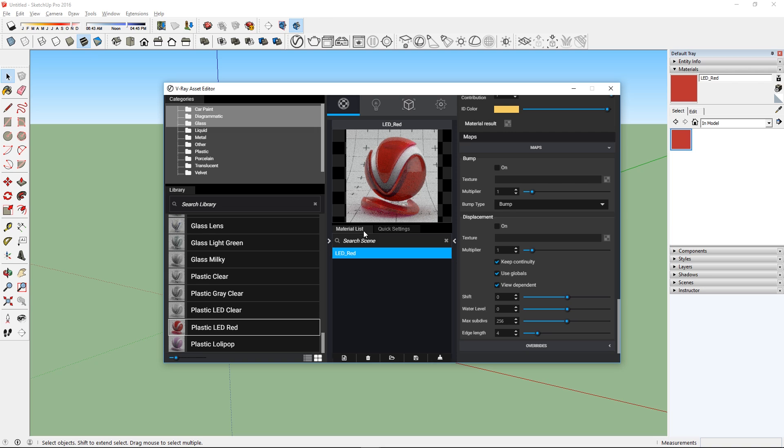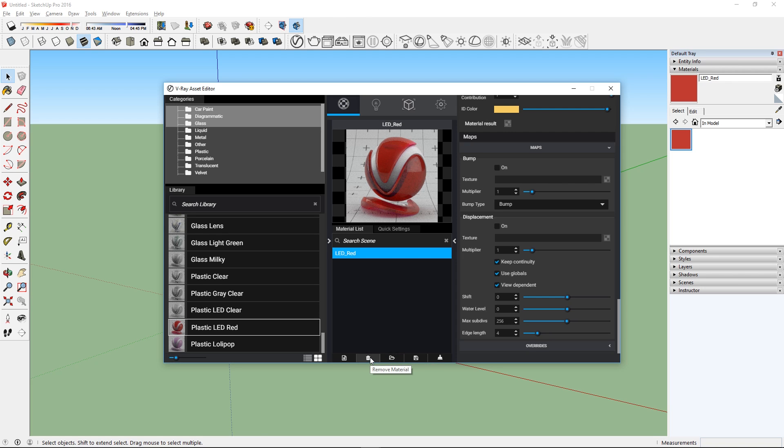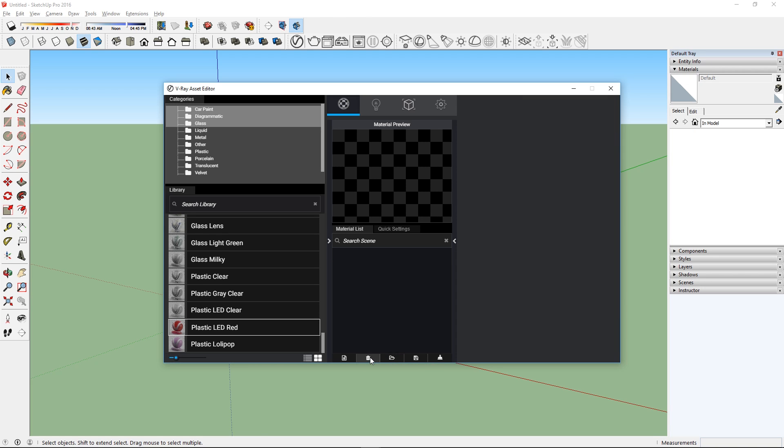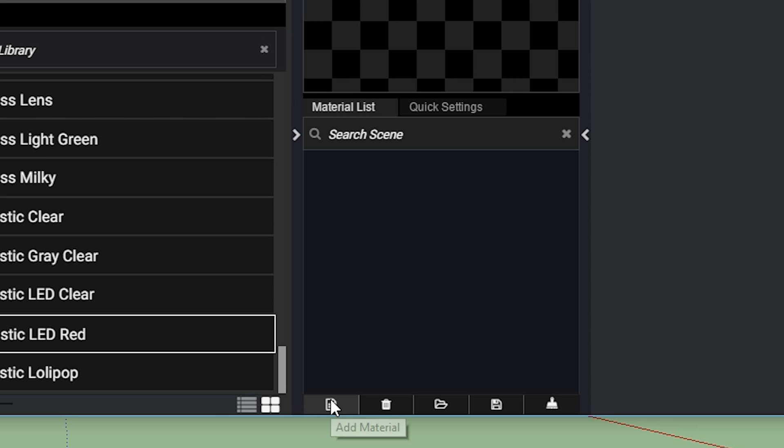Let's go back to the material list. There are these buttons down here with different functions. These are pretty self-explanatory, so I just want to focus on this one right here, which is the Add Material button.